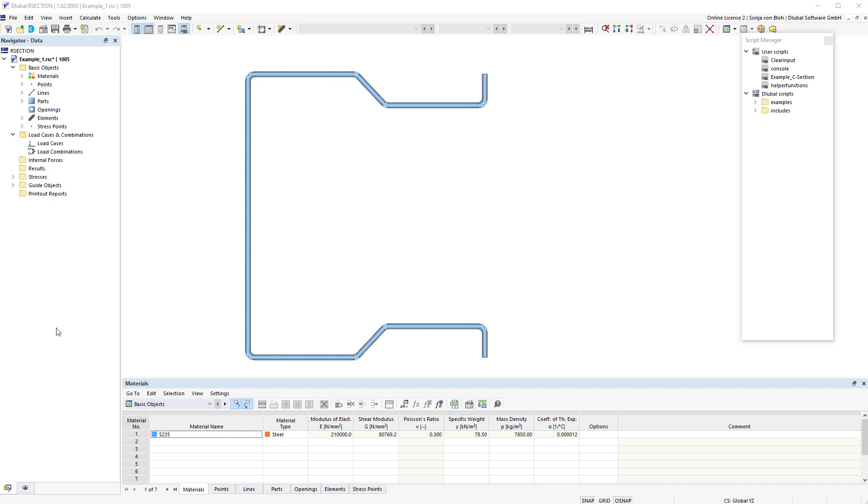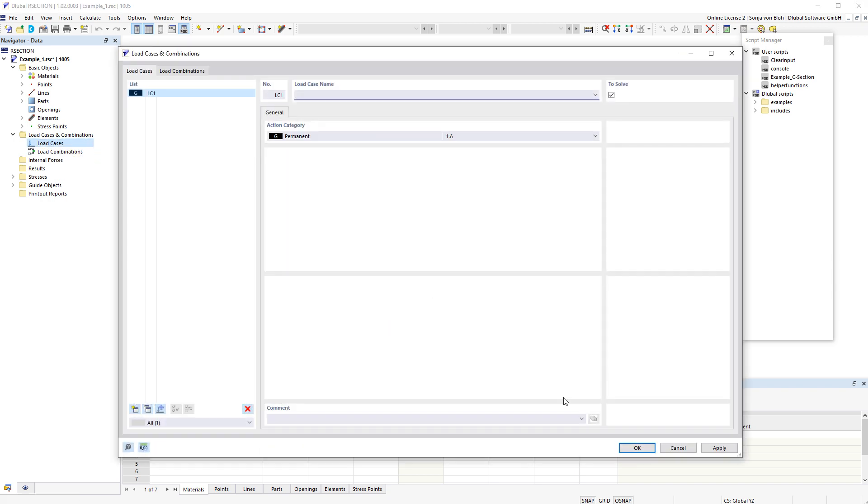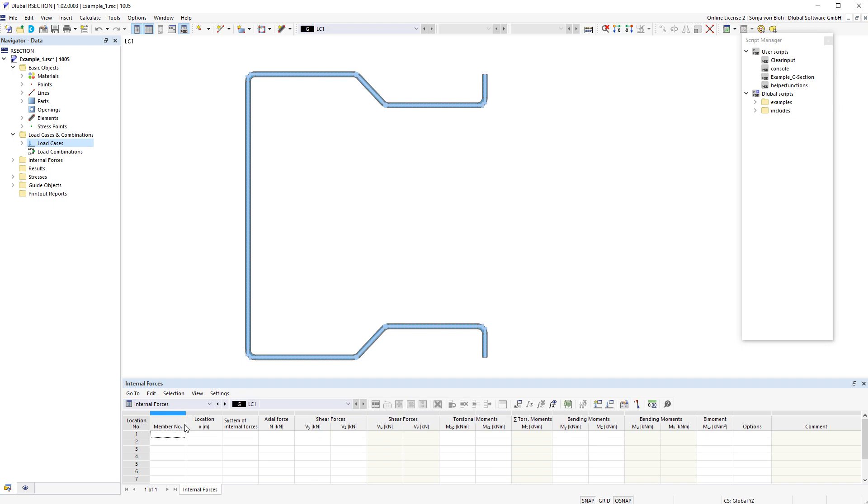In our section you must first create a load case. You can do this via the navigator data. Then you must open the table Internal Forces.